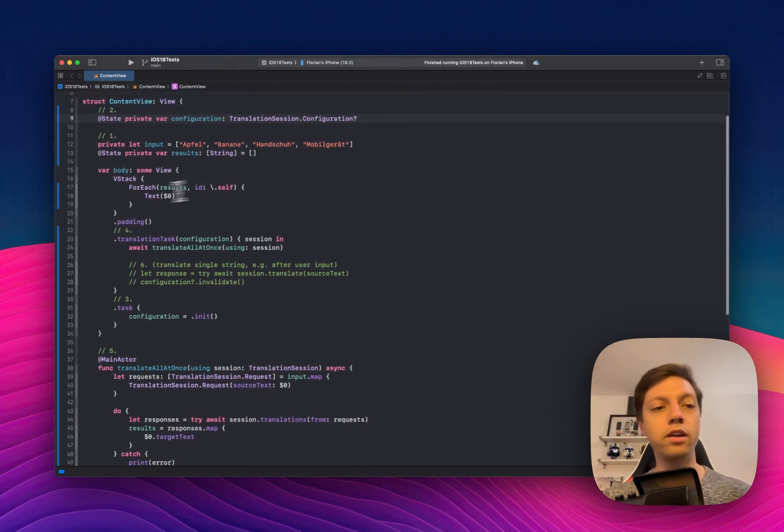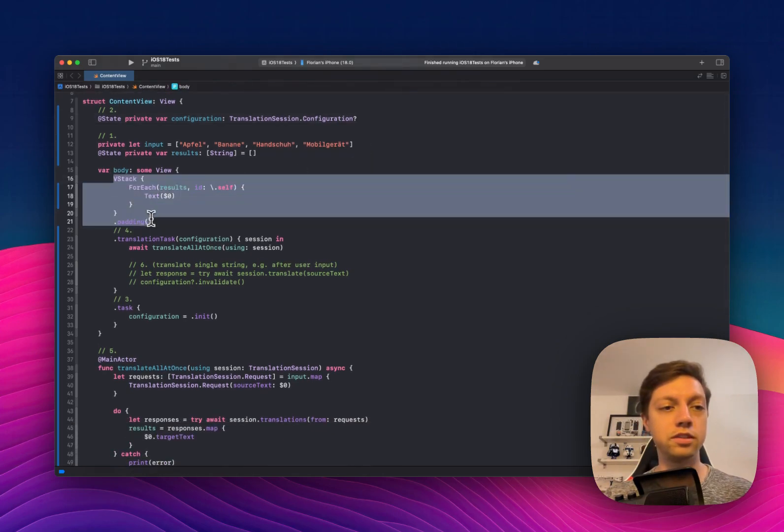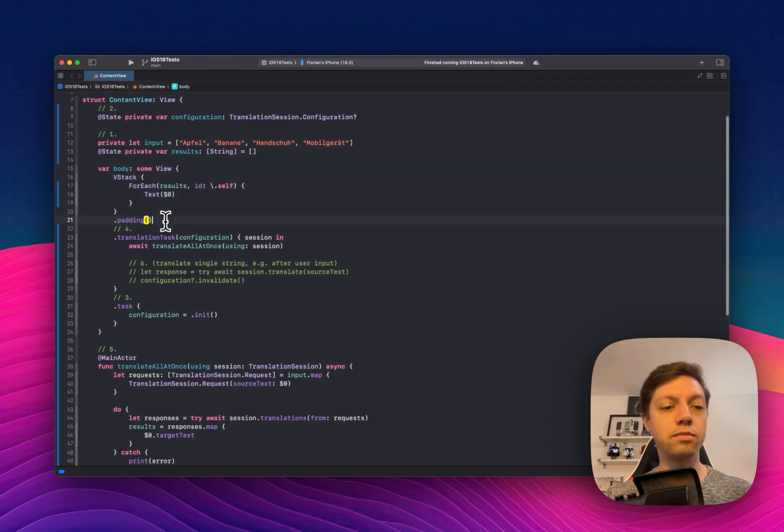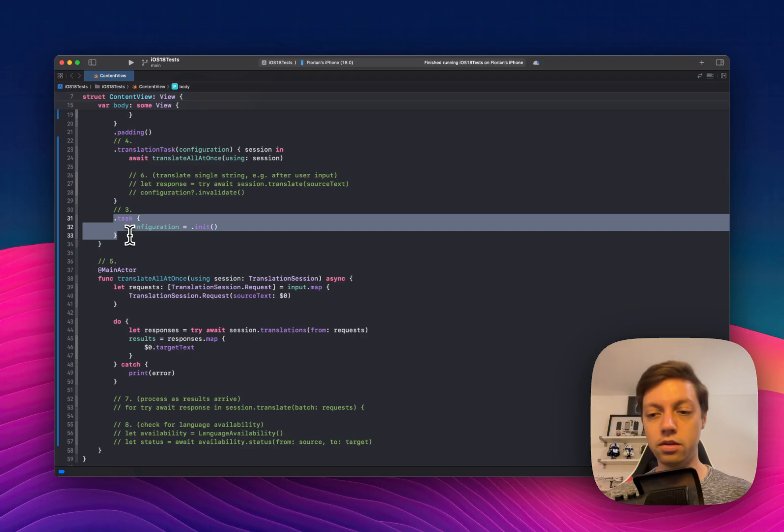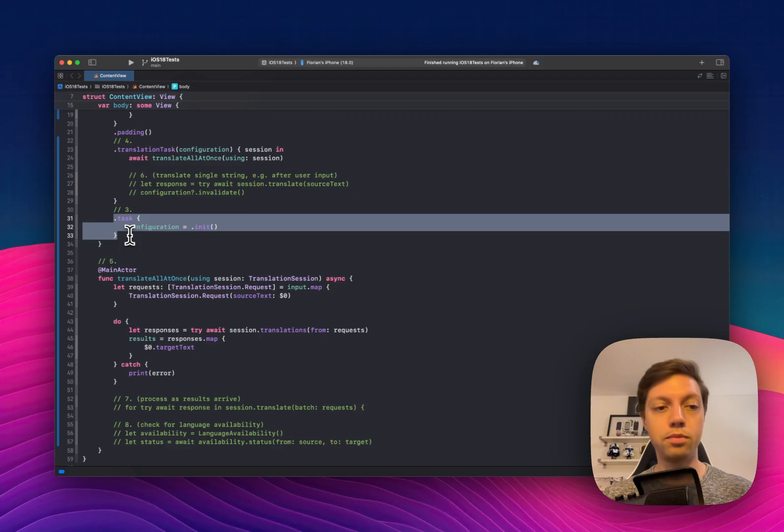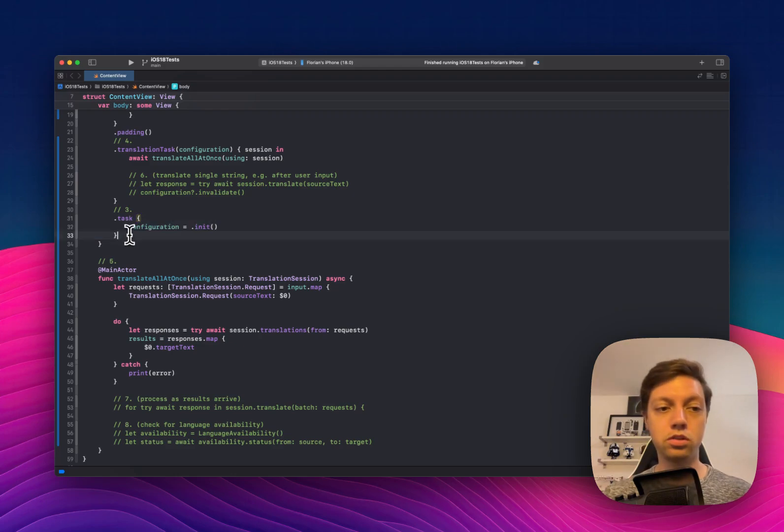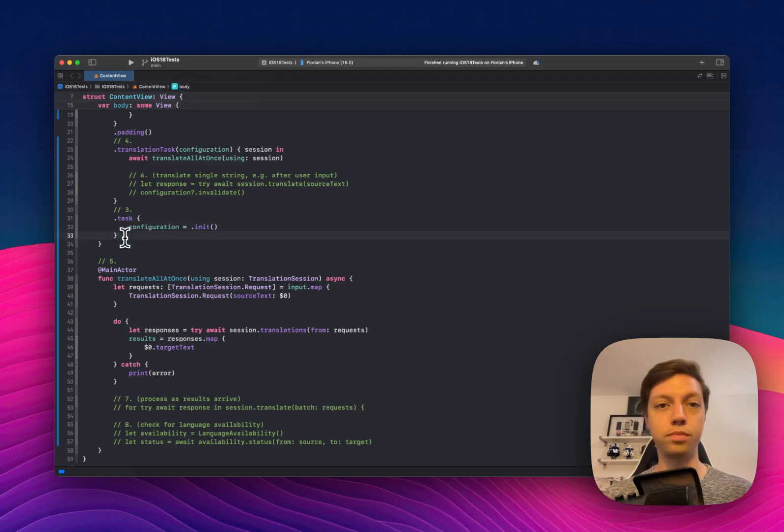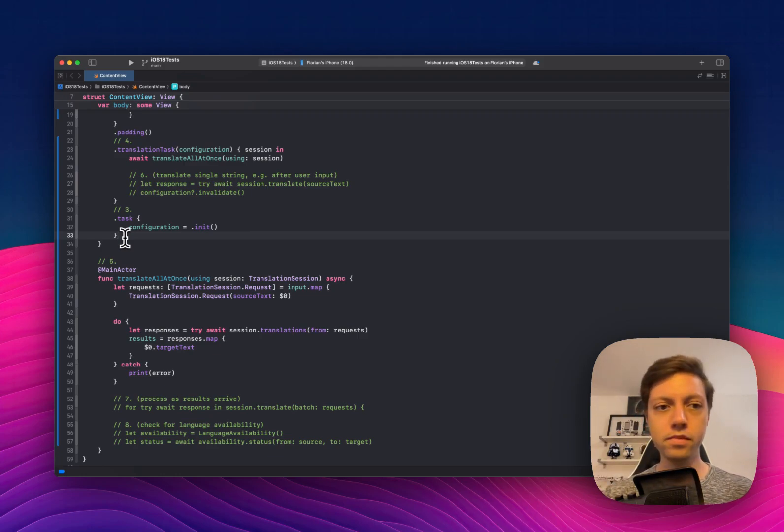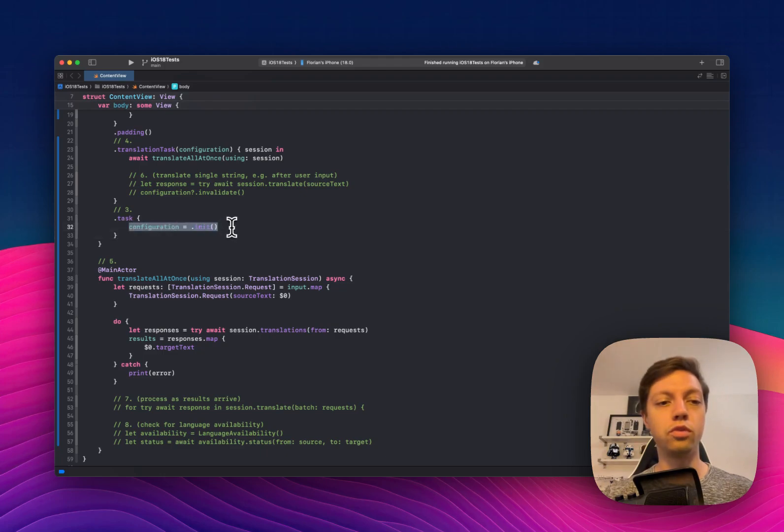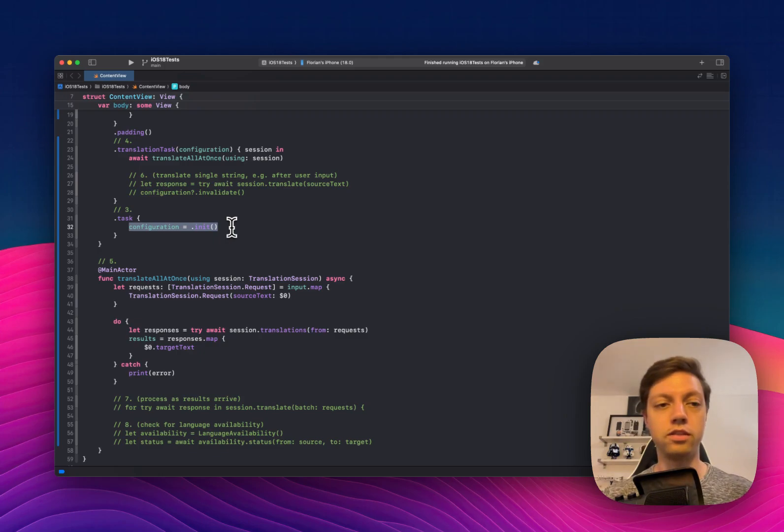Now the UI is nothing fancy. We're just showing the results. Where it gets more interesting is in the task here because when this view appears, I want this translation to happen. This is why I use the task. You could also use onAppear. Task is just a newer version of onAppear, I would say. And in there, I'm just creating one of these translation session.configuration objects. Nothing fancy.